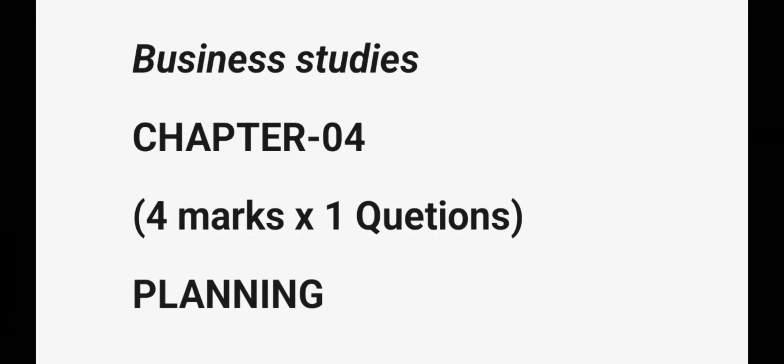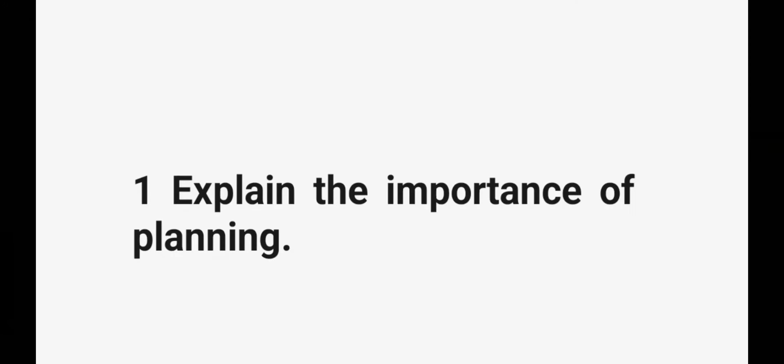Business studies chapter 4 important questions. One question from this chapter for four marks. The chapter name is planning.